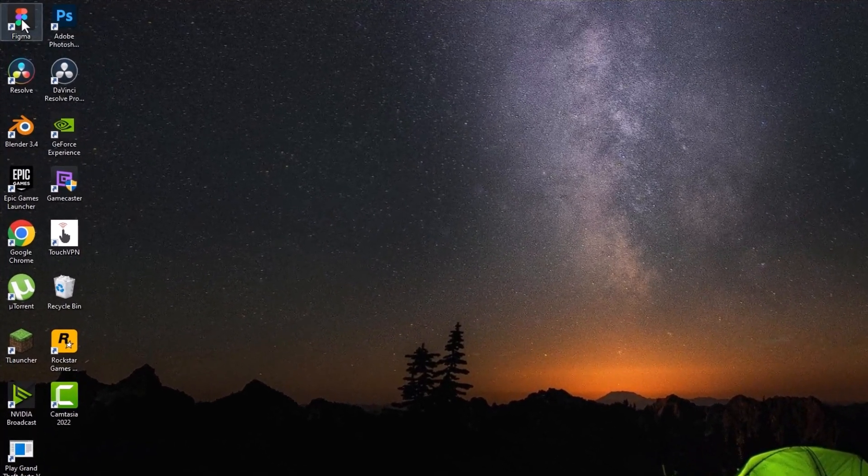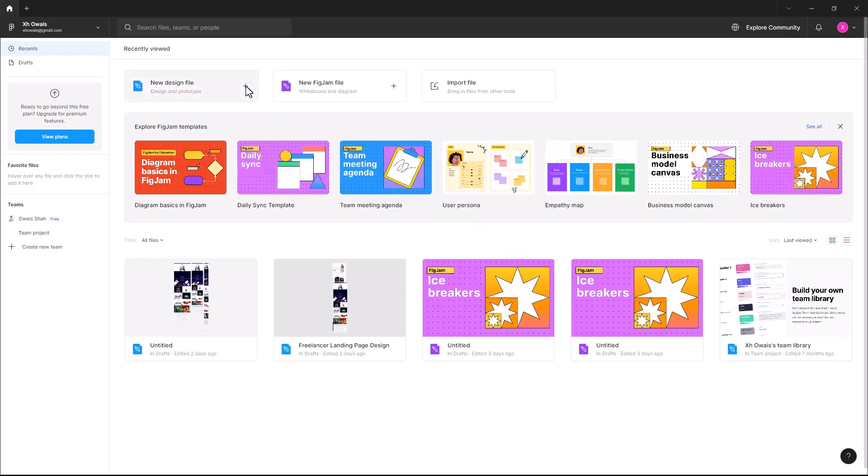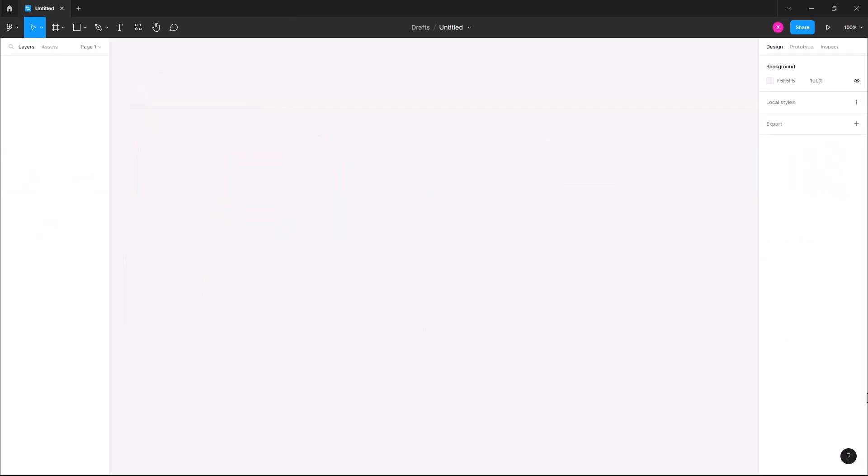Launch your Figma. Make a new design file. Then select plugins from the menu at the top left of the screen.